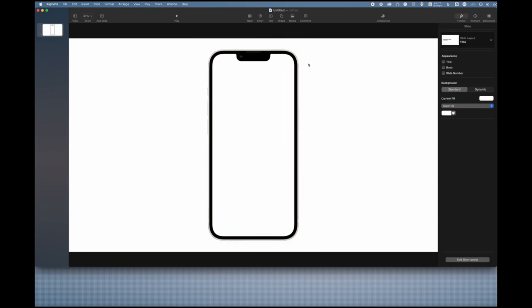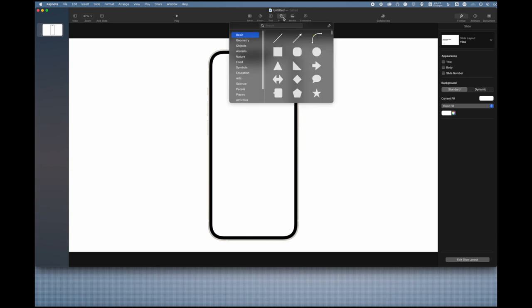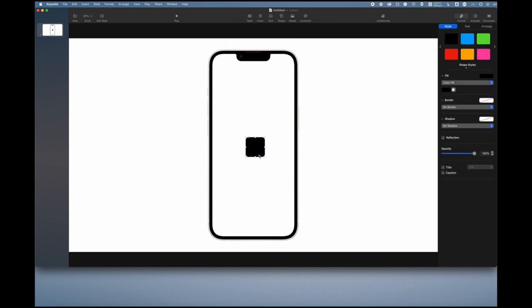Now that we have this here, you can start adding in the one main thing, the background of your app. Go up here to the shape category and select this one because then you can round the corners of the app.